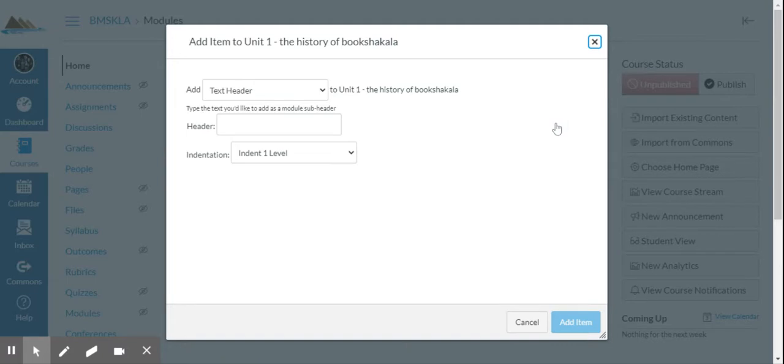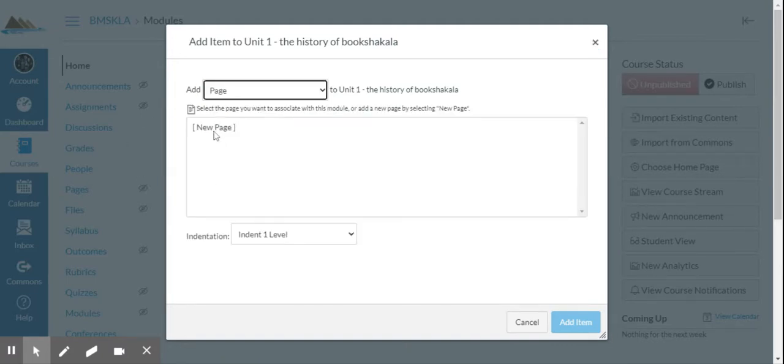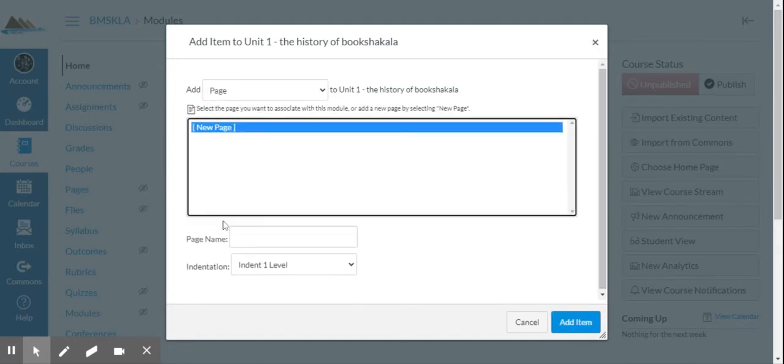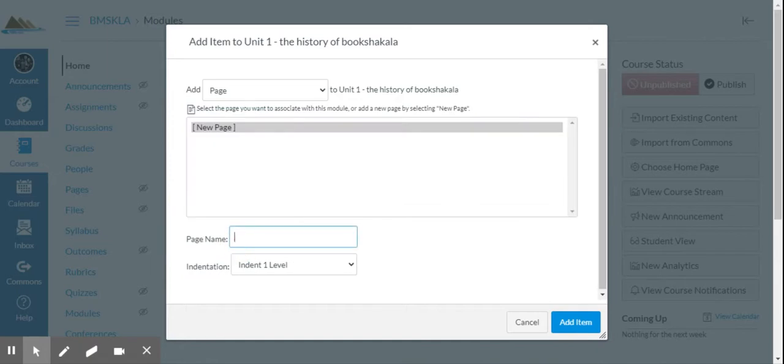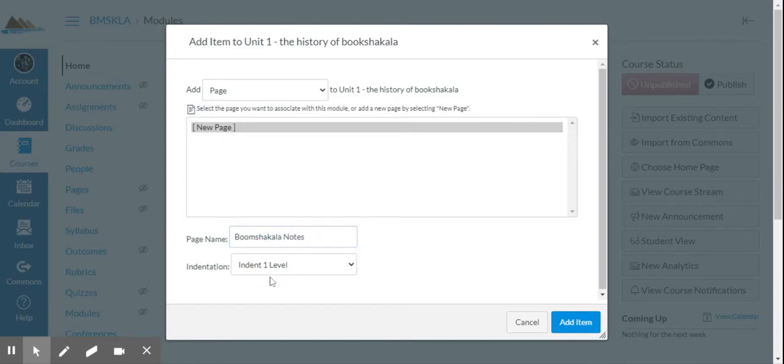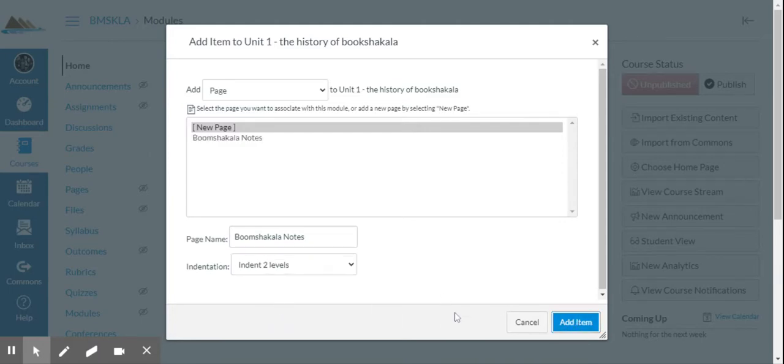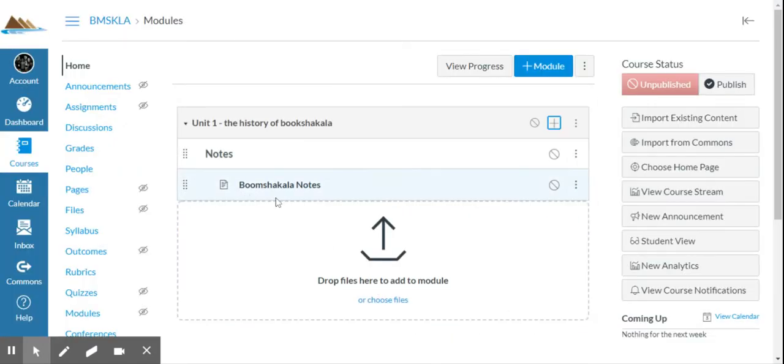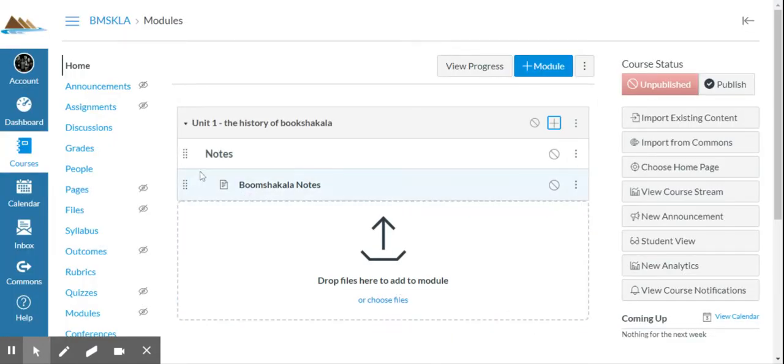Click, maybe I don't want a text header now, maybe I want to add a page. I want to add a new page. The page name is boom chaka laka notes. And I'm going to indent that maybe two levels and I add that item. And by default, it puts it down at the bottom. So how do I edit the page?